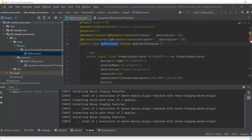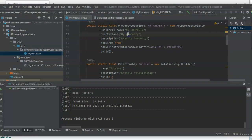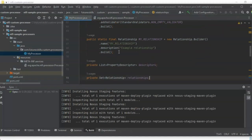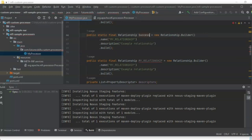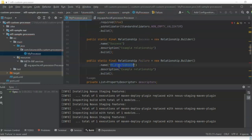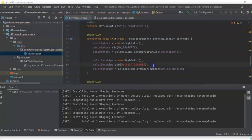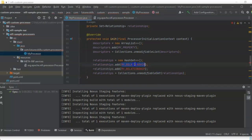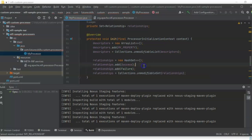Go back to MyProcessor. Here we see there is a property named my property. Let's change the display name of the property to 'sample property'. We will create two relationships: one for success and one for failure. Change the first relationship name to 'success' and the second to 'failure'. So in our new custom processor, we will have two relationships — one named success and the other failure. Accordingly, we need to add these relationships to the set of supported relationships — the first is success and the second is failure.